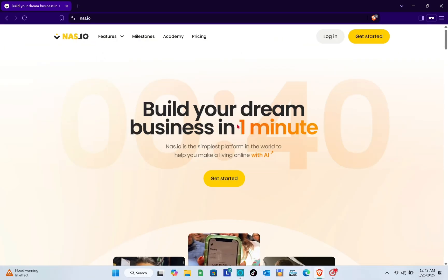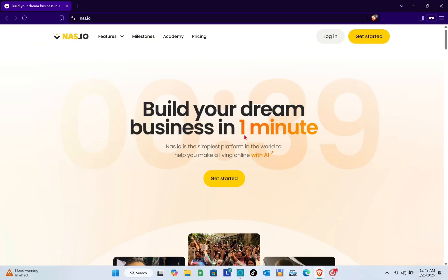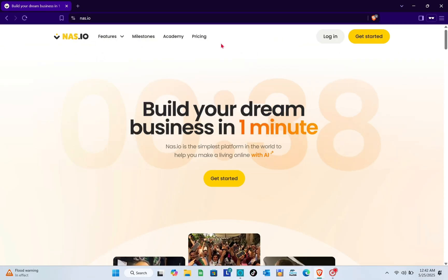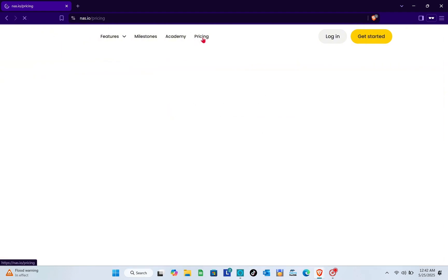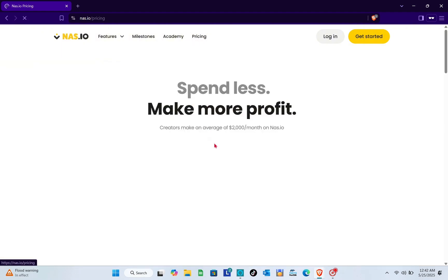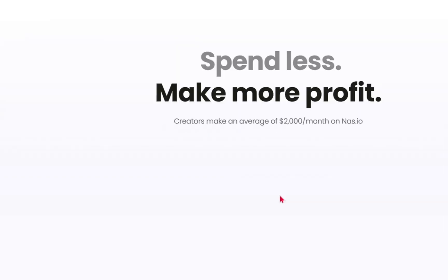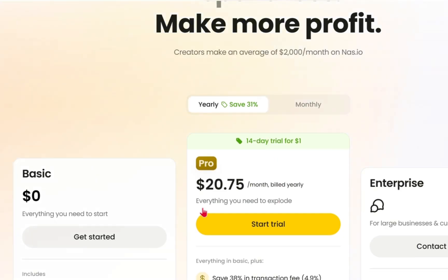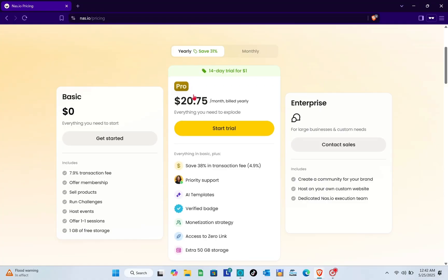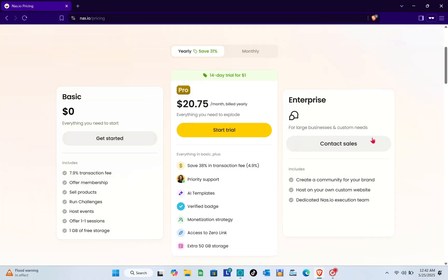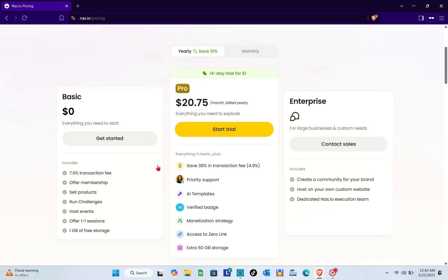Using any web browser, just type out nas.io and you'll be directed to this website. Now all we have to do here is check the pricing first.